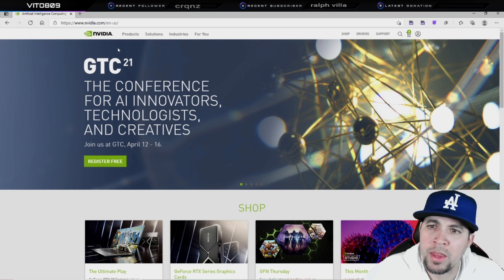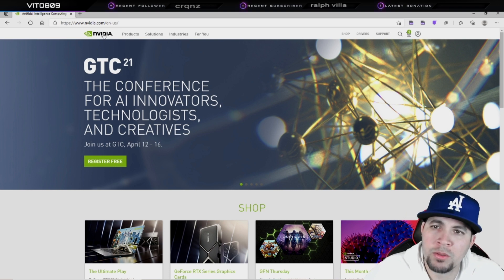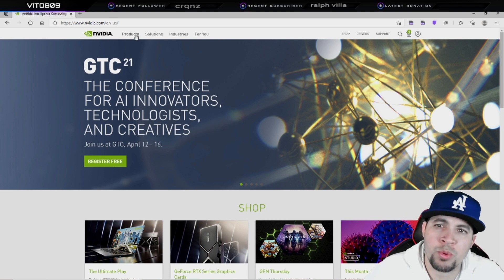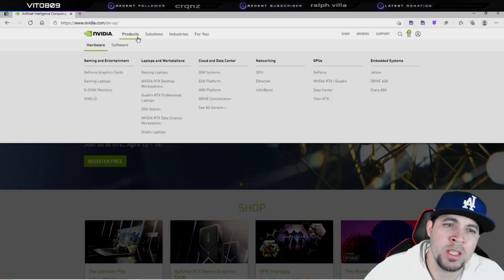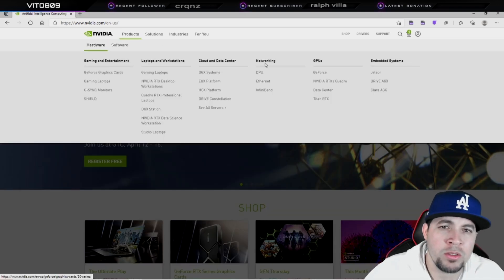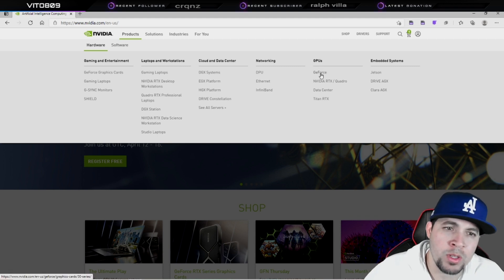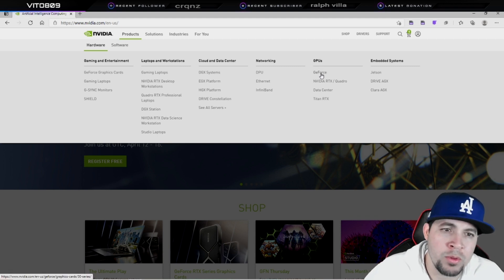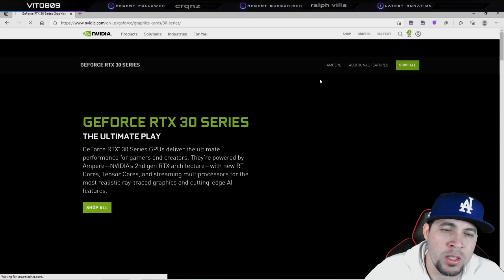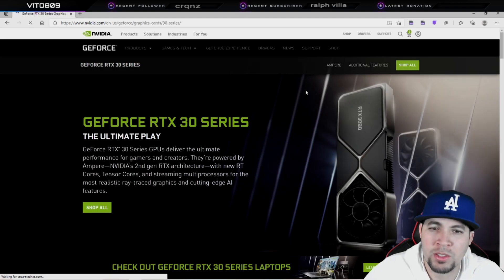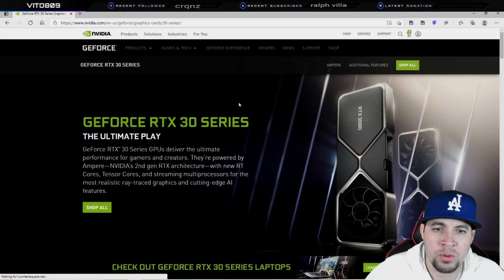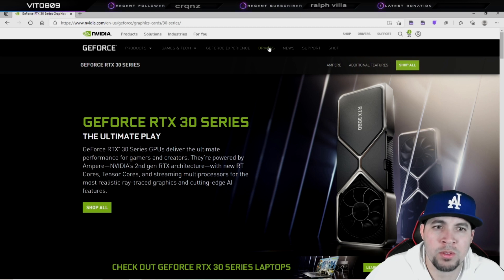All you want to do is go to Products, then go to GPUs and select GeForce. Once you get to the GeForce section, you're going to go to Drivers.